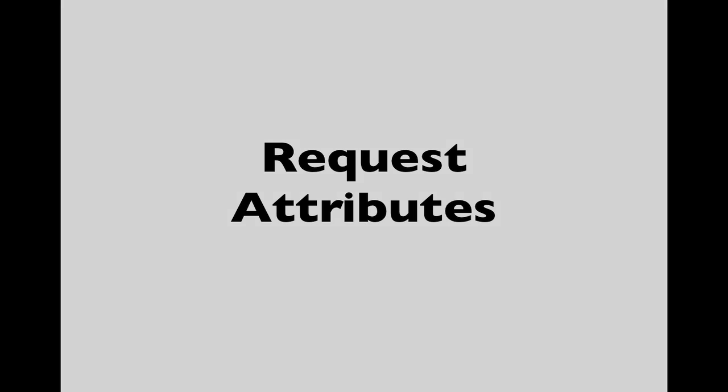In this video, we'll look at how data can be saved so that it persists within one request response cycle using request attributes.